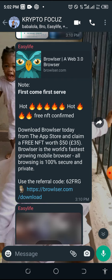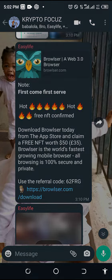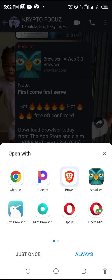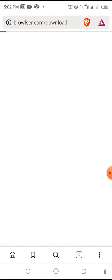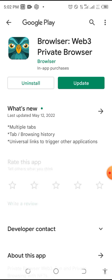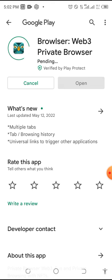What you need to do is click on the link. When you click on the link, it will take you to your browser. Make use of any browser. When you use any browser, it will redirect you to the Play Store. When you get to the Play Store, you will see the download option.